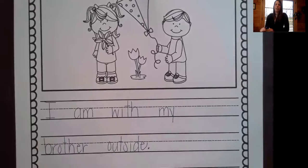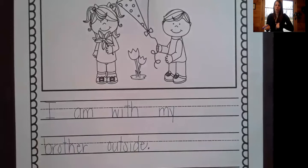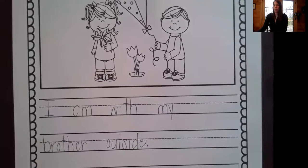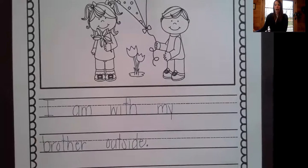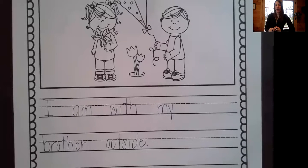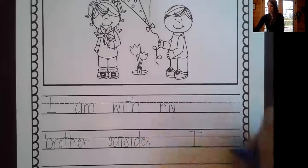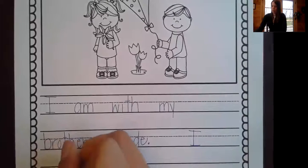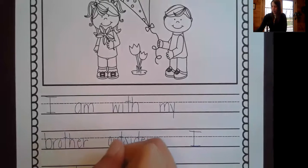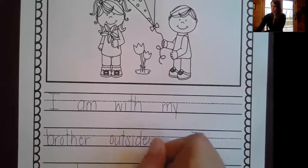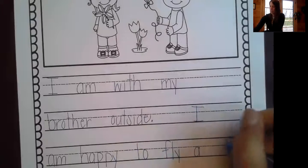My next detailed sentence needs to tell my readers how my characters are feeling and what they are doing. I have to make sure it's a complete thought or an idea. So my sentence is going to say: I am happy to play with my brother while flying a kite. Or another sentence I can write: I am happy to fly a kite with my brother. I need a two-finger space because it's my next sentence. I am happy — that's my feeling.